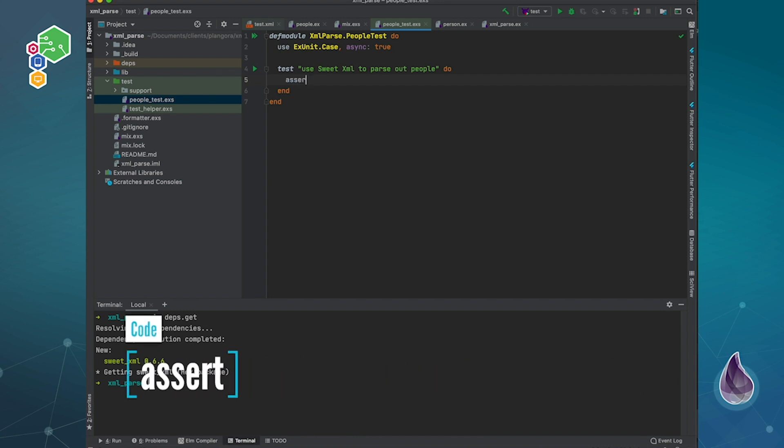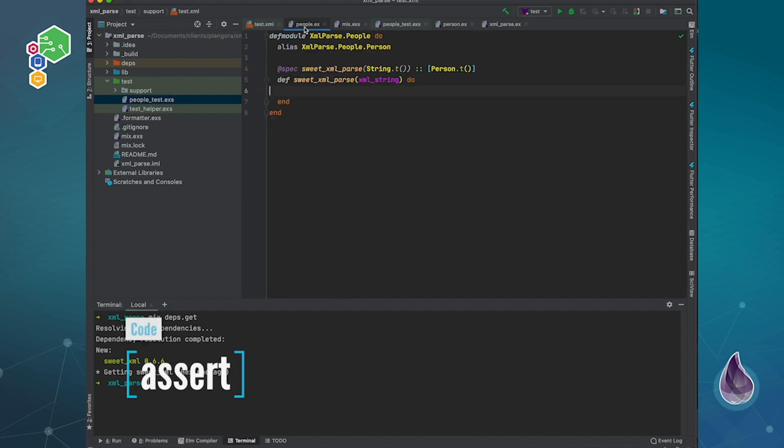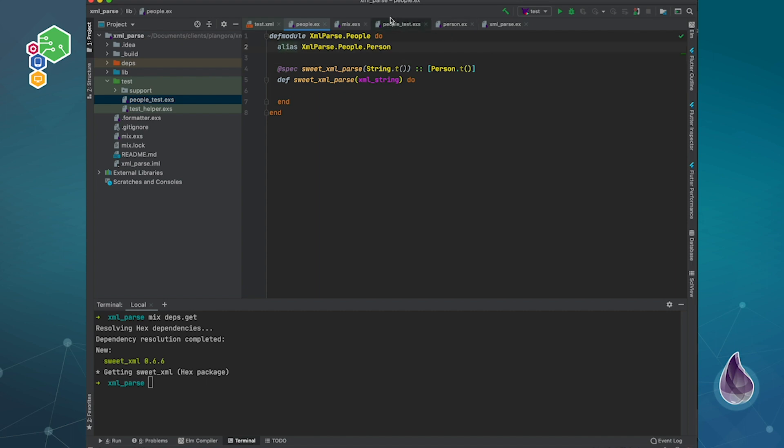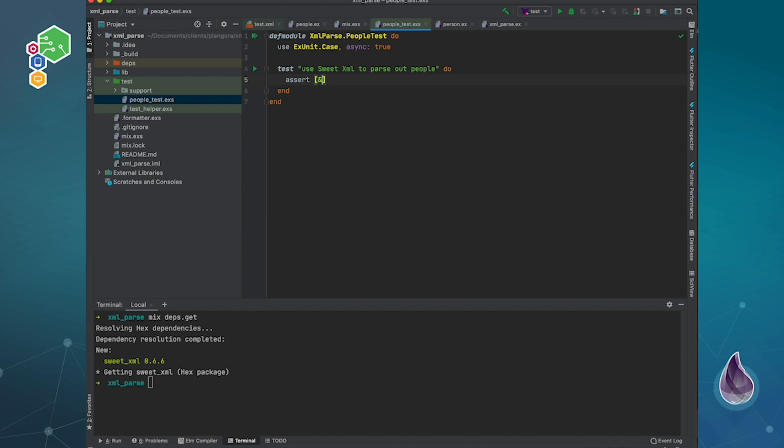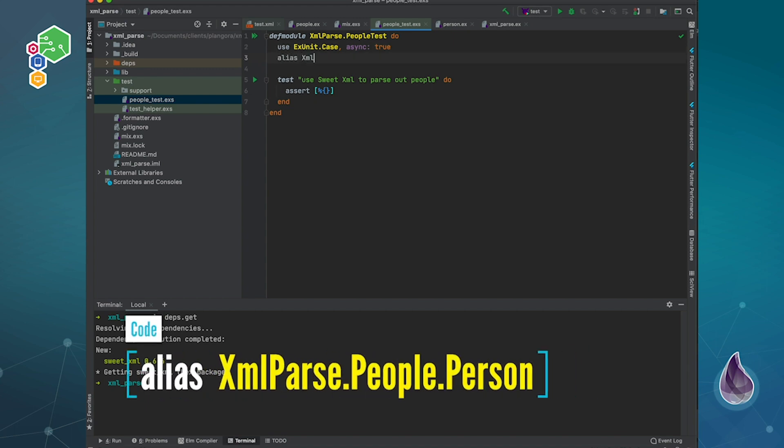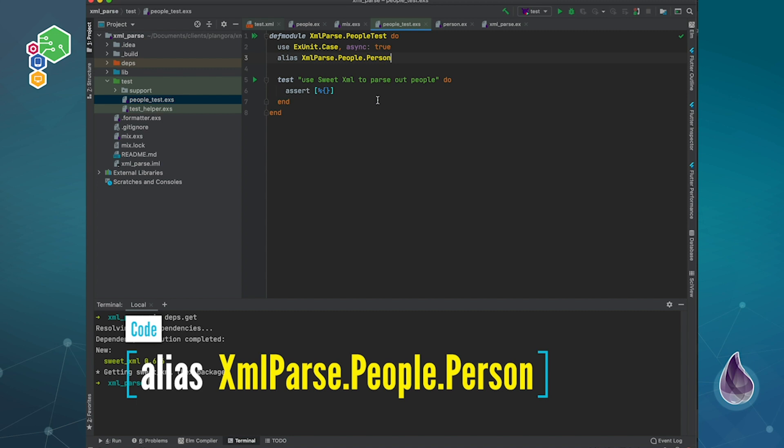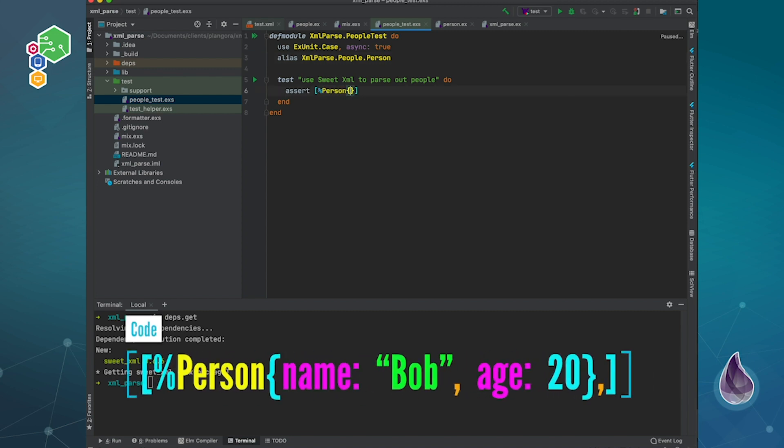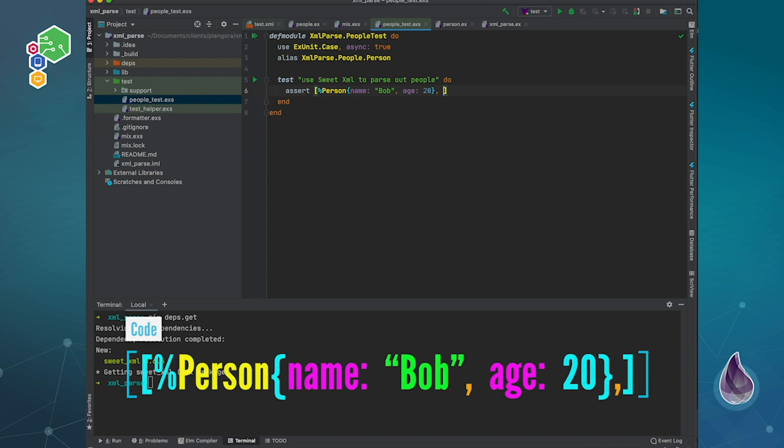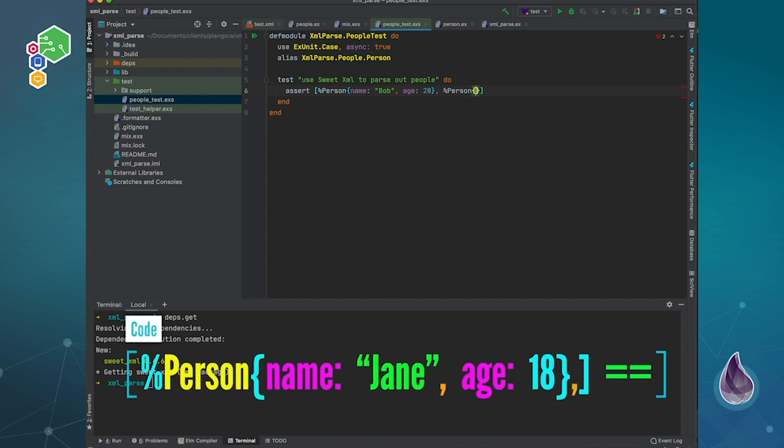What I'm expecting is basically we're going to have Bob and Jane in that order. In my test, I'm going to expect that we have a list with, I can also alias that, parse people dot person. So we'll have a person struct. Name is Bob, age is 20. And then we're going to have another person struct. Name is Jane, age is 18.